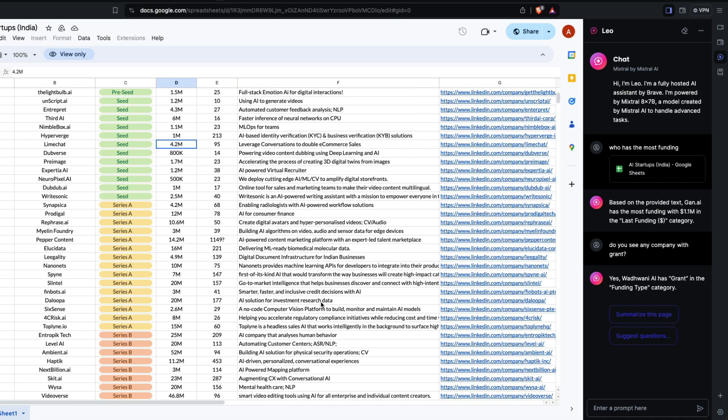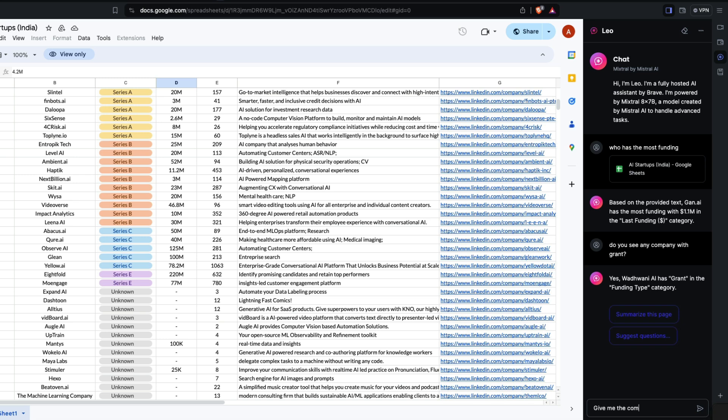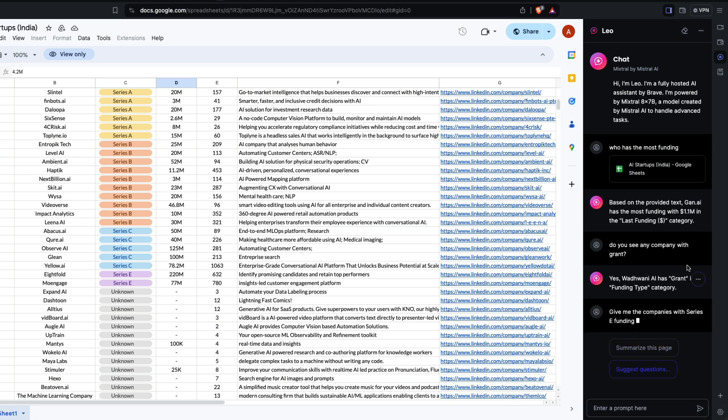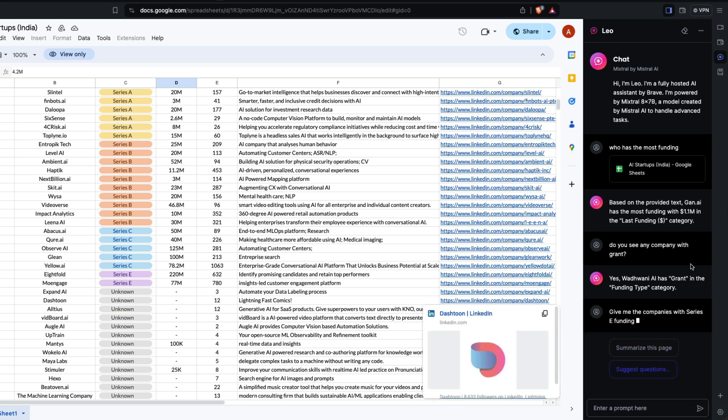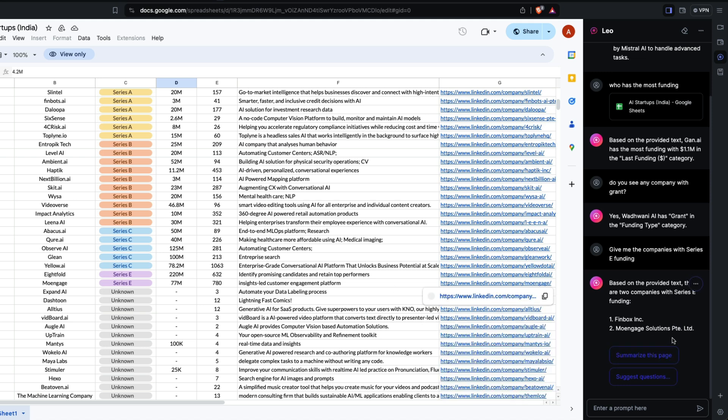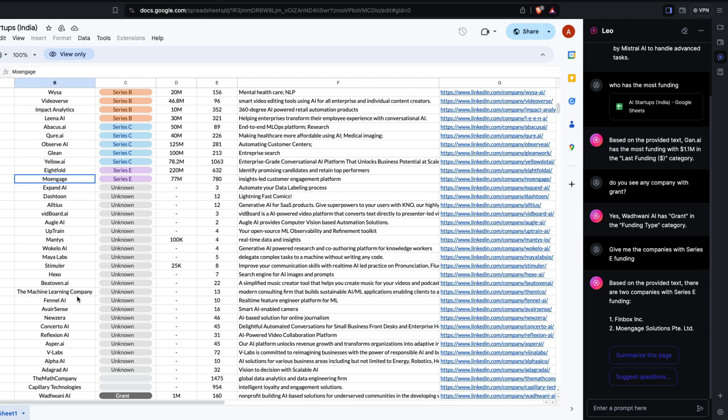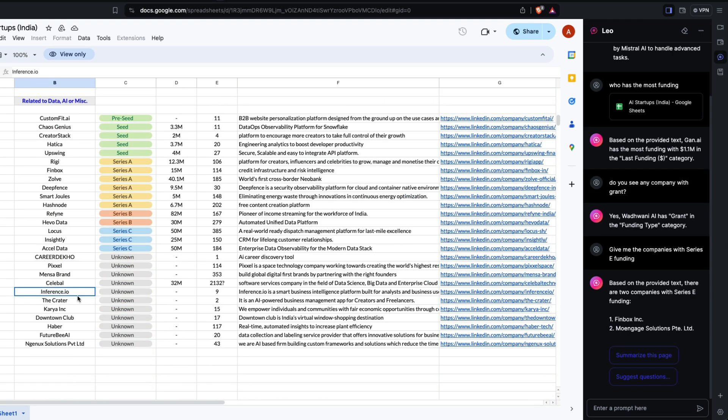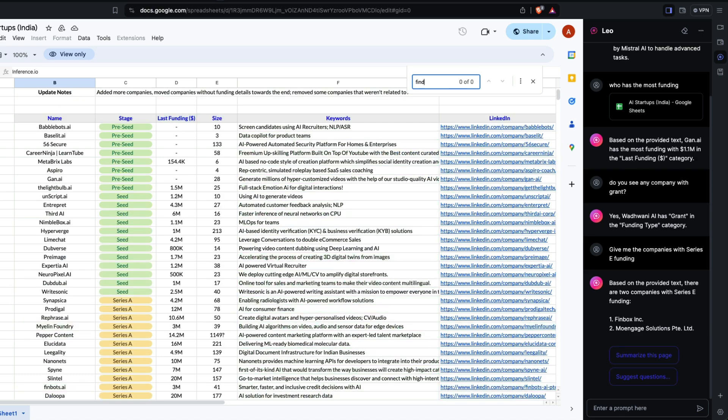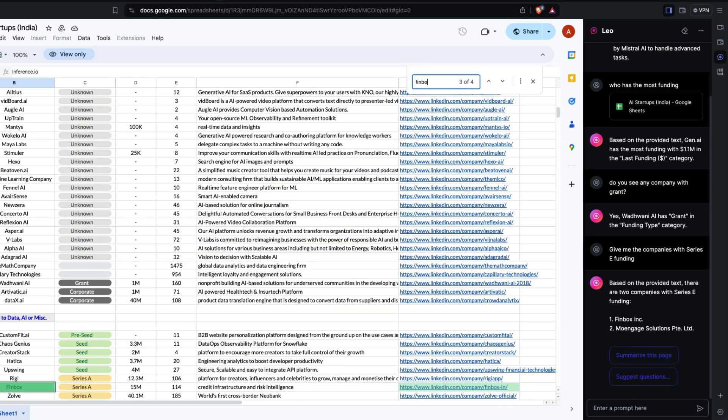Let me ask one more question. Give me the companies with Series E funding. Okay, it gave me Finbox and MoreEngage. MoreEngage is right, but Finbox is wrong. It is Eightfold. Why did it come up with Finbox? Okay, Finbox is there and it is CDC. You can see it's not 100% perfect for Google Sheets.